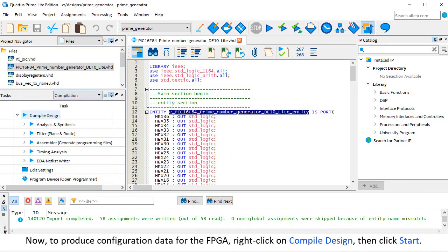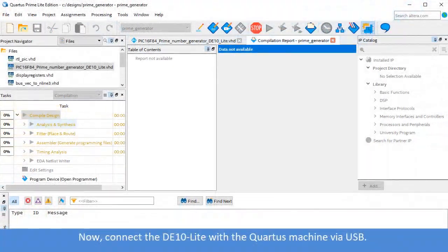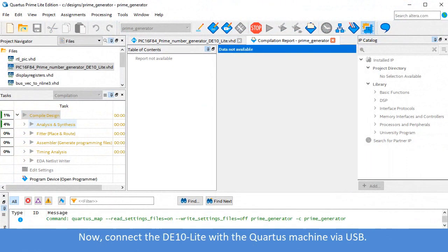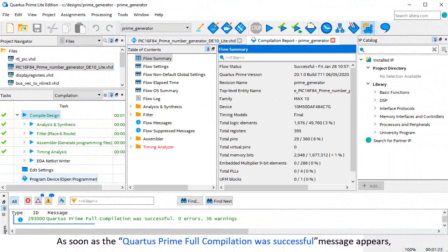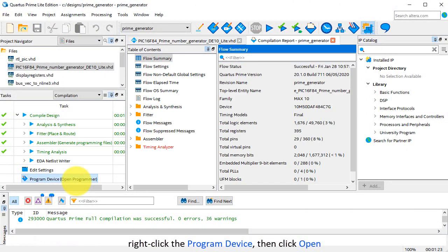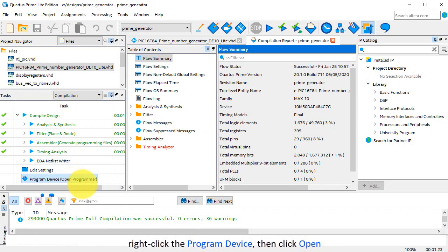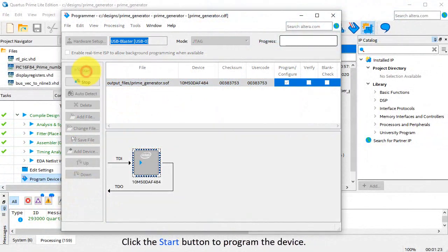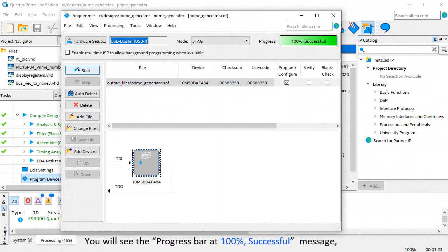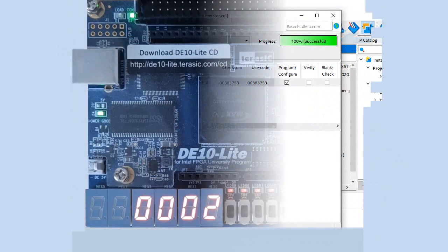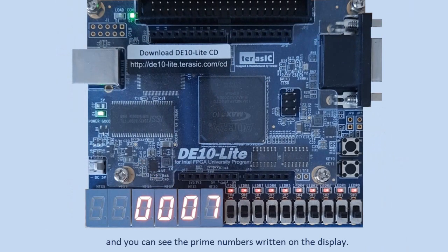Now to produce configuration data for the FPGA, right-click on Compile Design, then click Start. Now connect the DE10 Lite with the Quartus machine via USB. As soon as the Quartus Prime Full Compilation Was Successful message appears, right-click on the program device, then click Open. Click the Start button to program the device. You'll see the Progress bar at 100% Successful message. And you can see the Prime numbers written on the display.